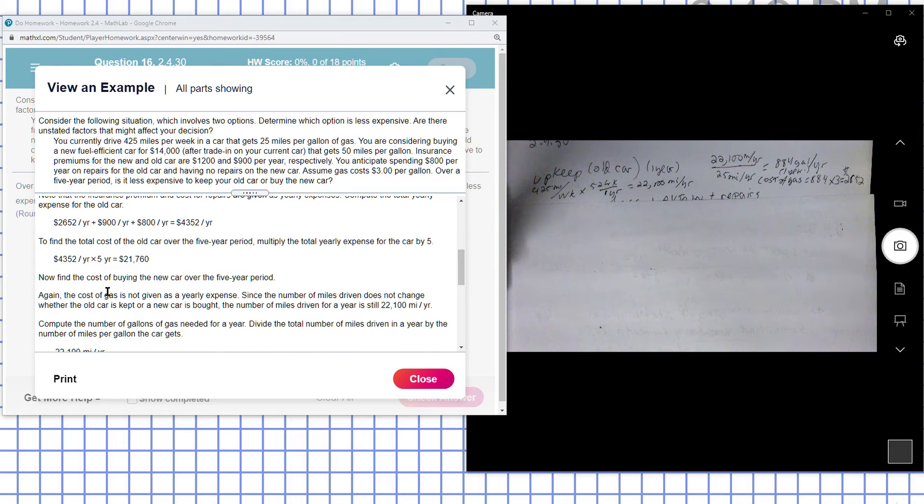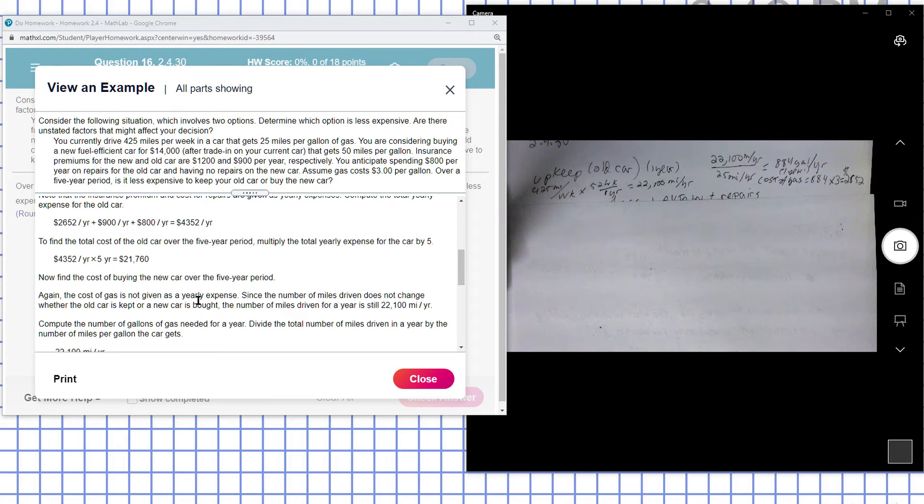Now find the cost of buying the new car over the five year period. Again, the cost of gas is not given as a yearly expense since the number of miles driven does not change.